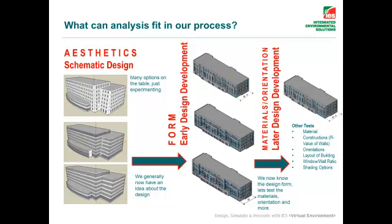So what you see here is a diagram of this process. When we're looking at the aesthetics of the building and possibly the orientation of the site, of the building on the site, we have some general ideas about the design but we may not know the exact layout. And this is the very early schematic stage.